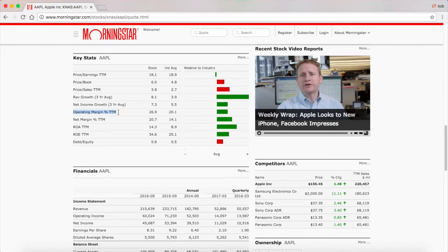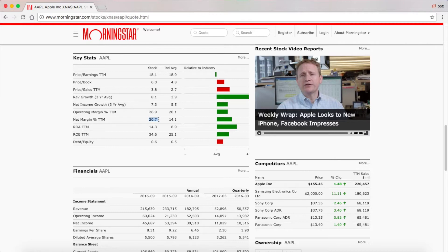The operating margin is calculated by taking the amount of money the company received from selling their goods minus the cost of the goods sold. The net margin is similar to the operating margin except it factors in overhead. So this is actually telling you how much of the revenue is going to earnings. It factors in overhead, so for Apple this is telling you that on all of their revenue, Apple is earning 20% of their revenue as earnings.